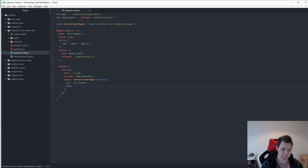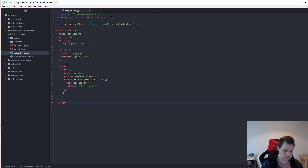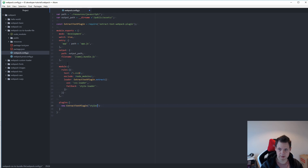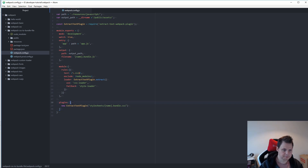The loader should be ExtractPlugin.extract, and then I want to pass in options — I want to use the css-loader. If something goes wrong I will fall back to the style-loader as a fallback. Then you need to add plugins, and for this we use ExtractPlugin with a stylesheet name.